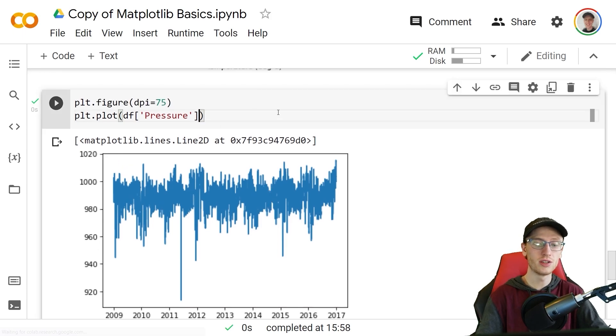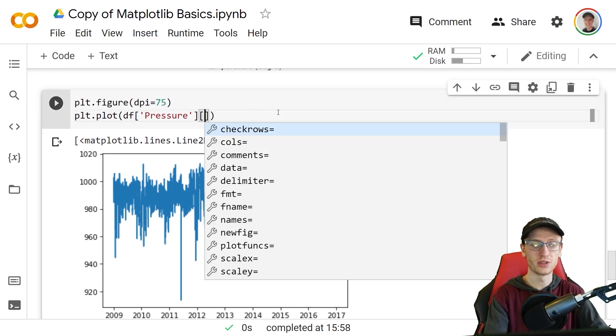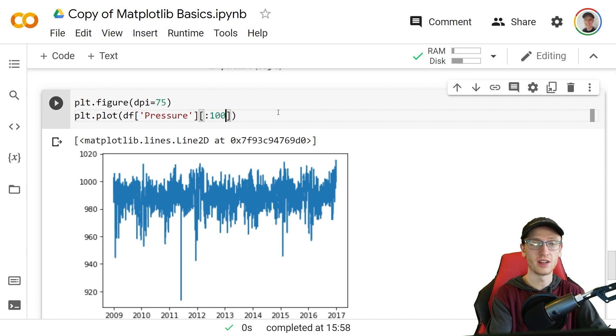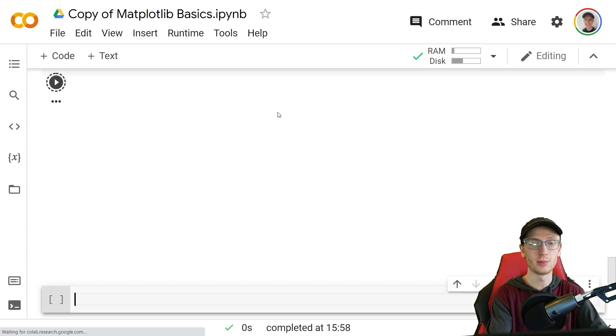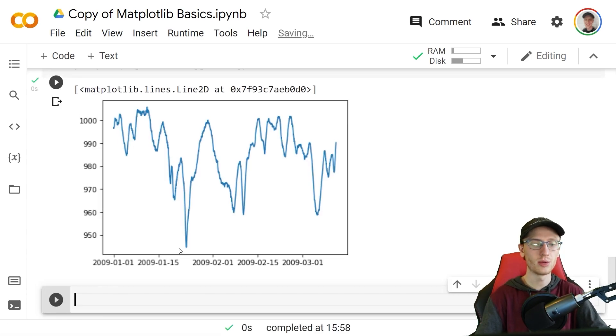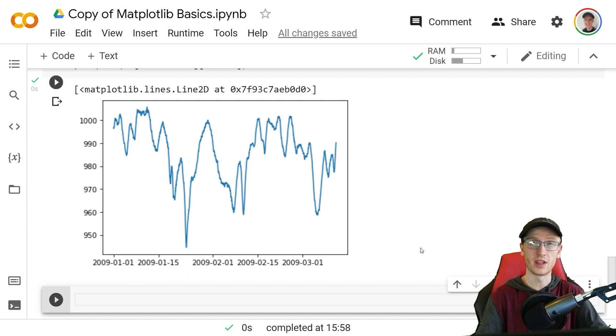If we wanted to zoom in on a particular area we could just subset the data frame and say colon 10,000 for example to look at the first 10,000, and that will show down to even which day and month that it's going to be.